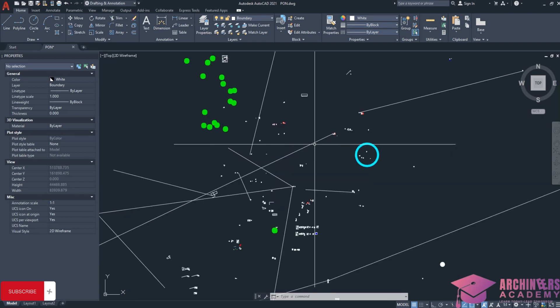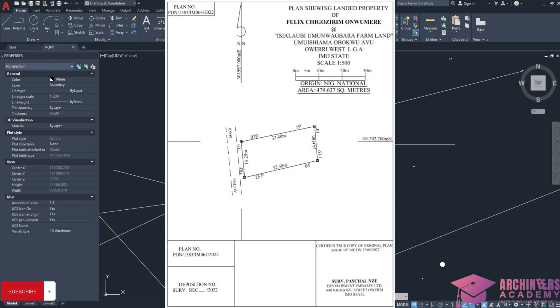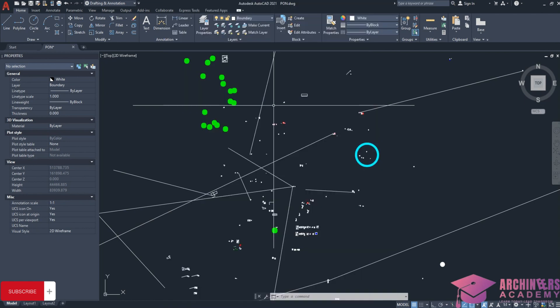Right now I'll be showing you how to reproduce a survey plan, how to draw a survey plan. You can see a survey plan already on our screen, so I want to show you how we did this, how we made it possible, and explain every detail about a survey plan.